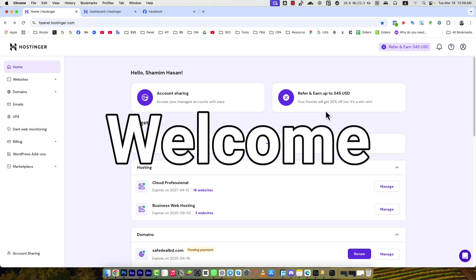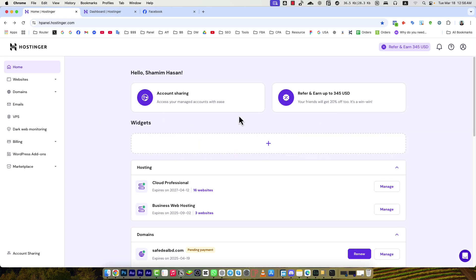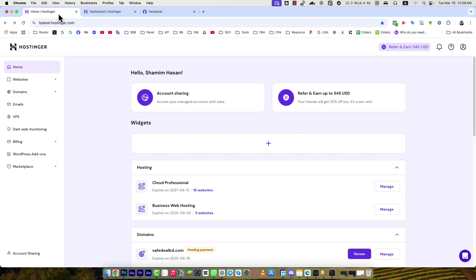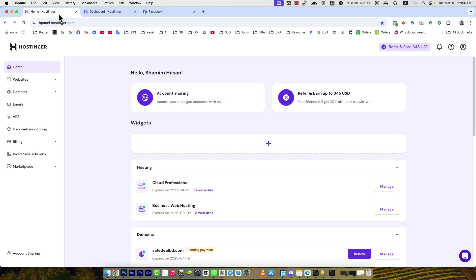Hello everyone, welcome to Tech Tweets YouTube channel. In today's video, I will show you the Hostinger dashboard. If you would like to buy Hostinger hosting service and want to know how the dashboard looks before you buy, make sure you watch the video till the end because I will show you exactly how the Hostinger hosting panel looks.